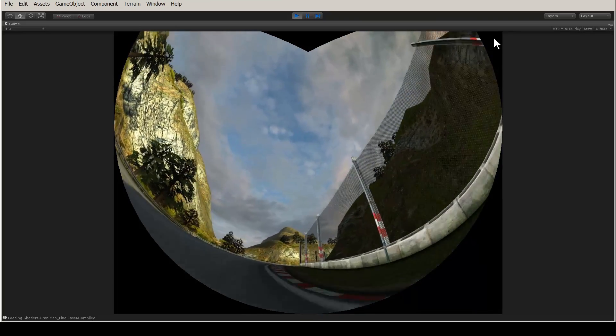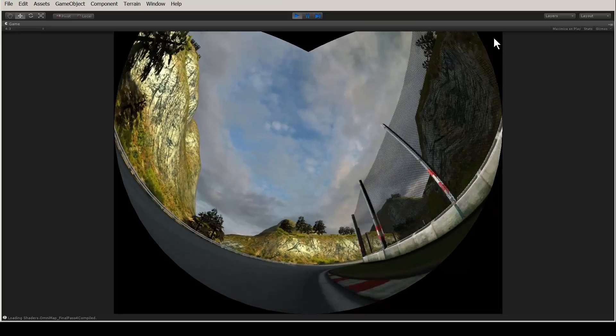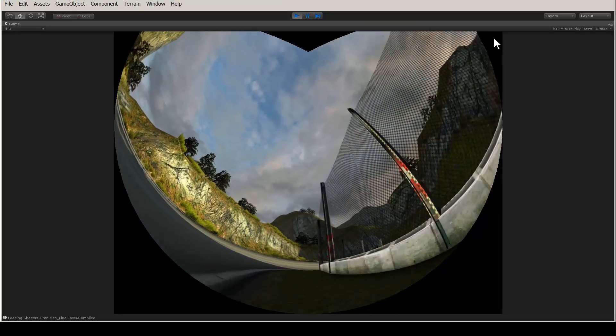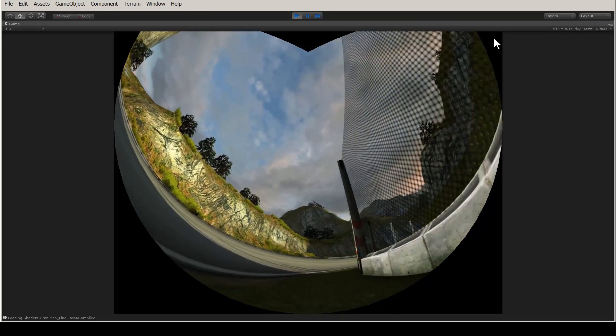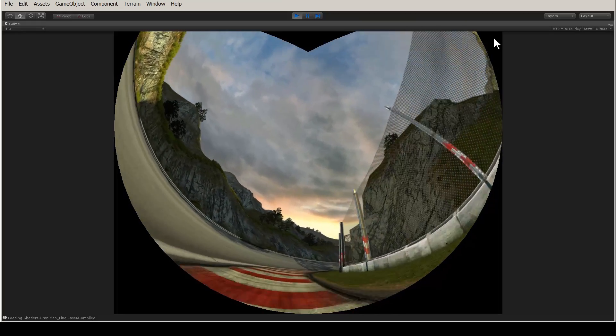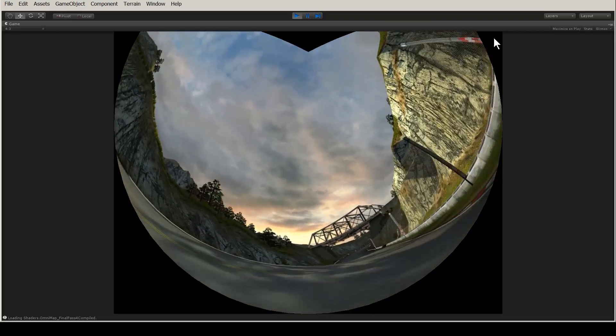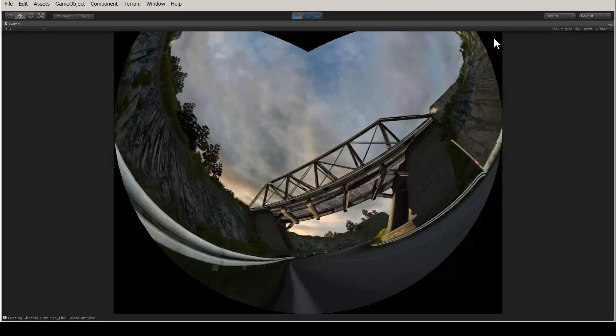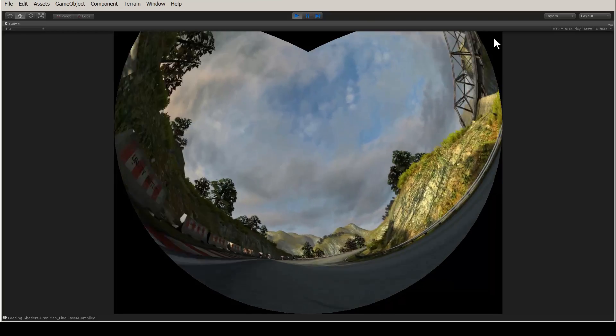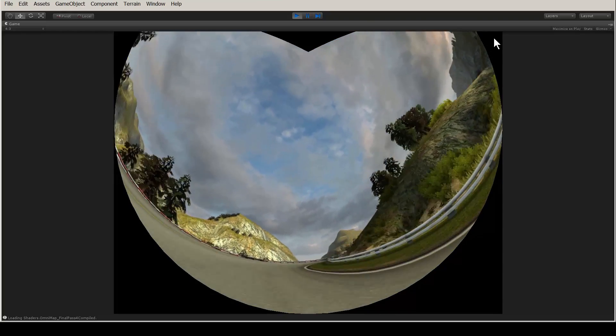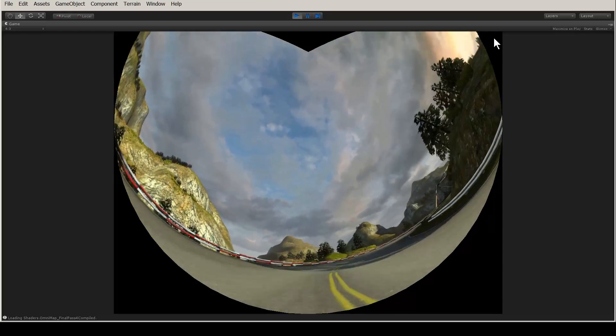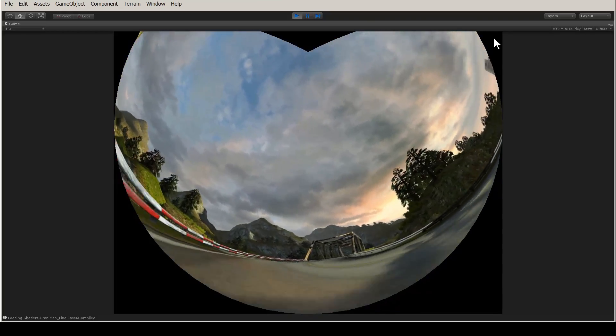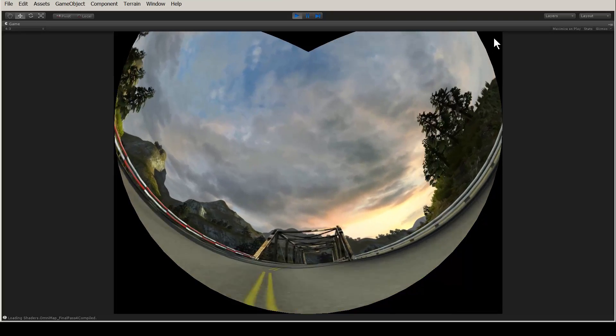If you enjoyed this tutorial, there will be many more on the way, showing advanced usages of Omniti. I'll describe other types of projection mapping and how to do it. I've seen so many cool Unity 3D games and I just can't wait to see your games in an immersive environment.